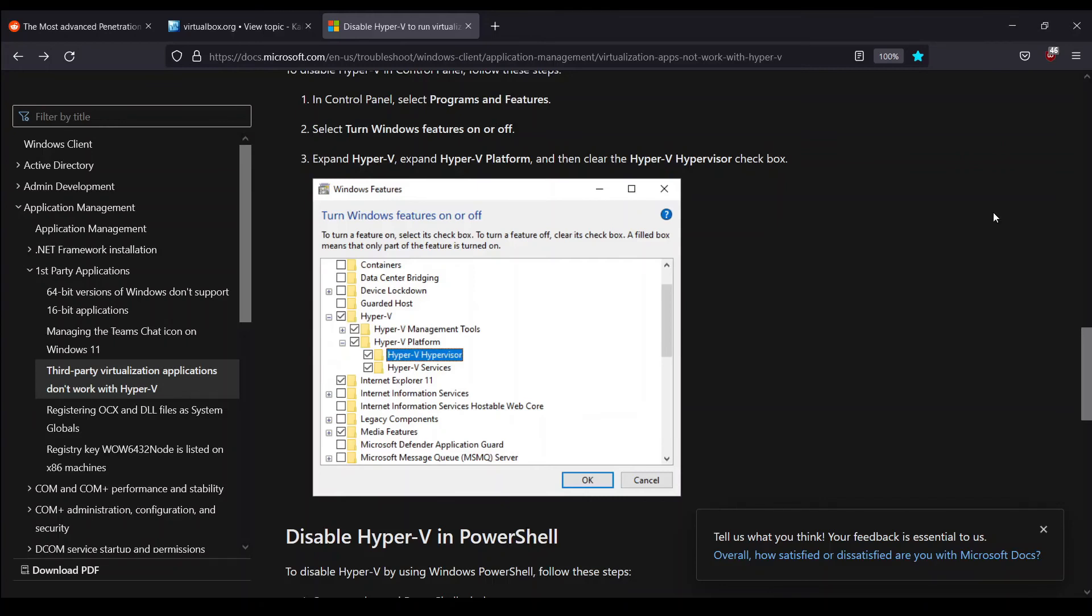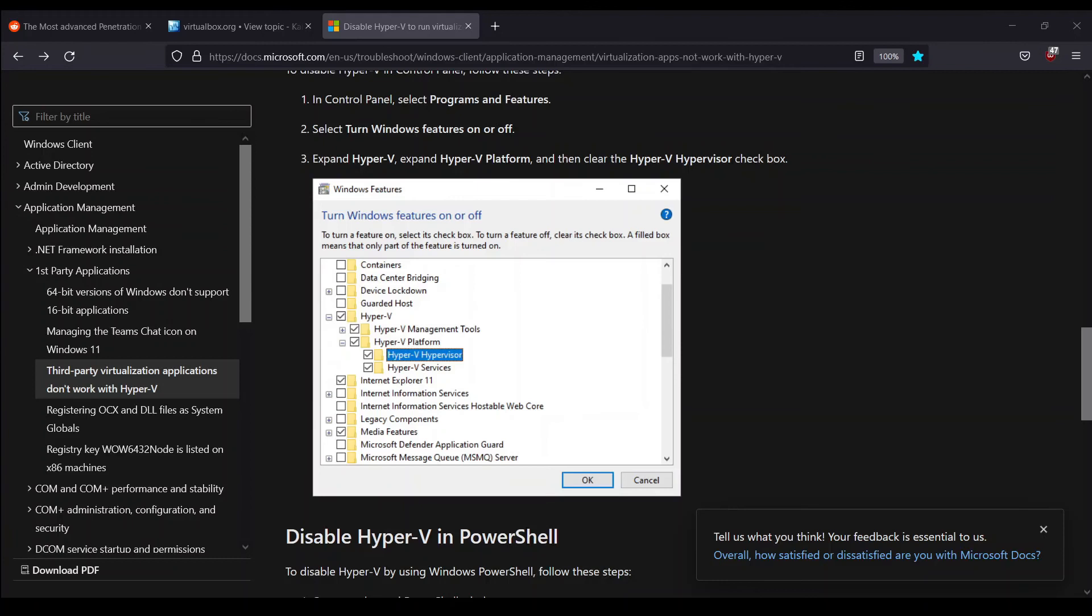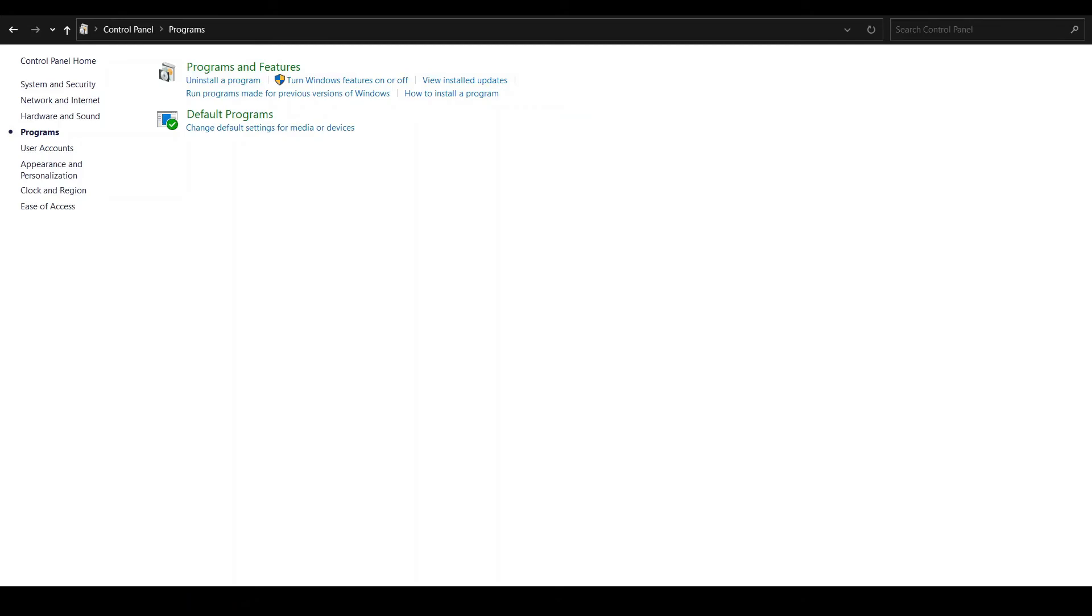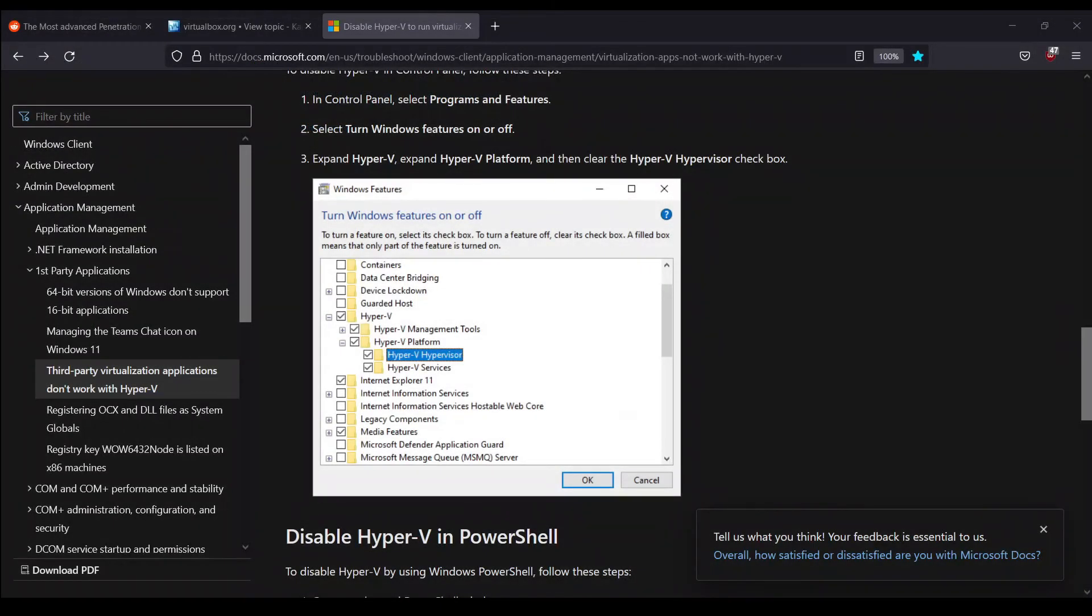For that, I'll have to enable it maybe once again. I'm just enabling Hyper-V once again. It will take a little bit of time, and it has done it.